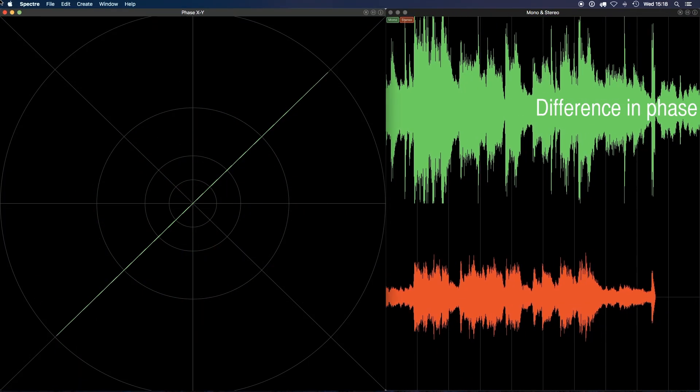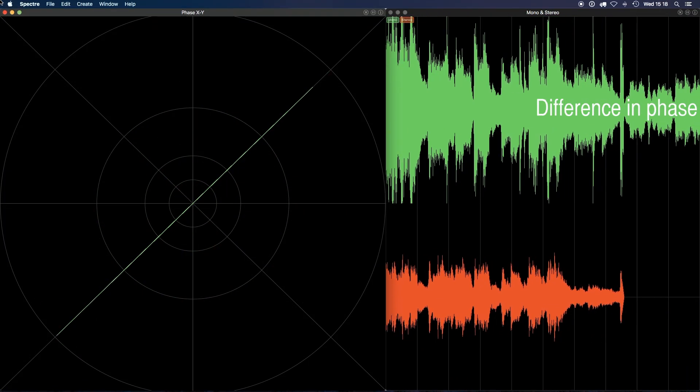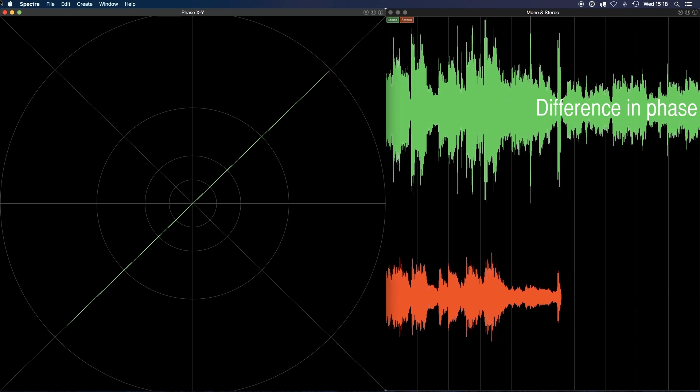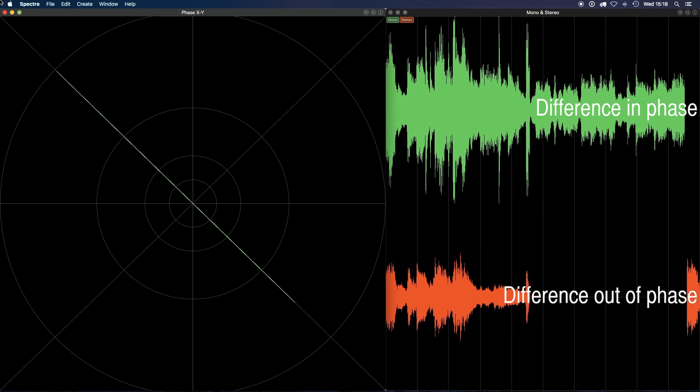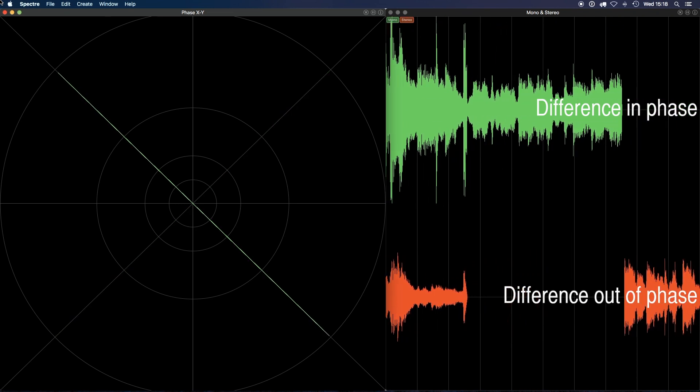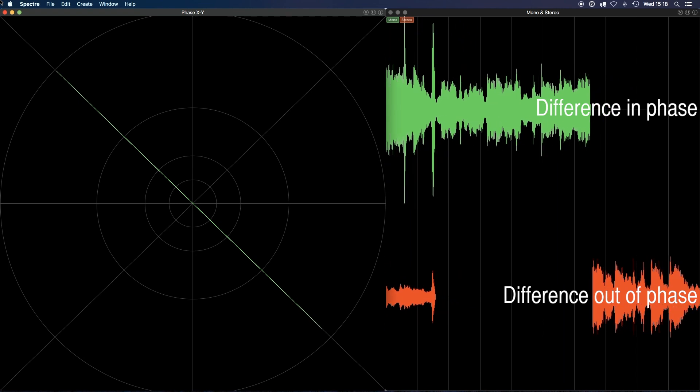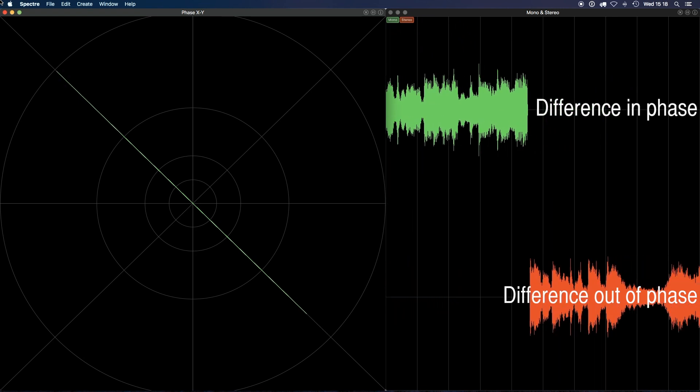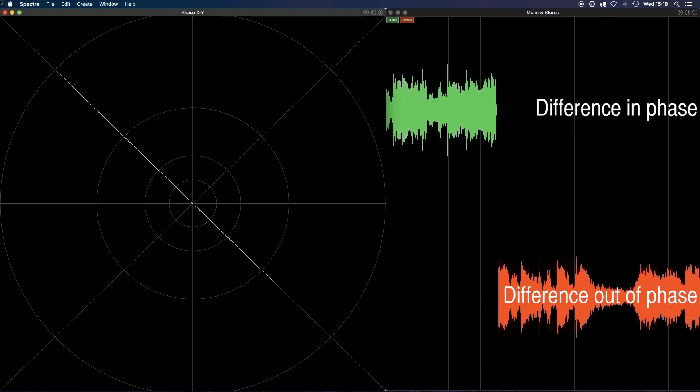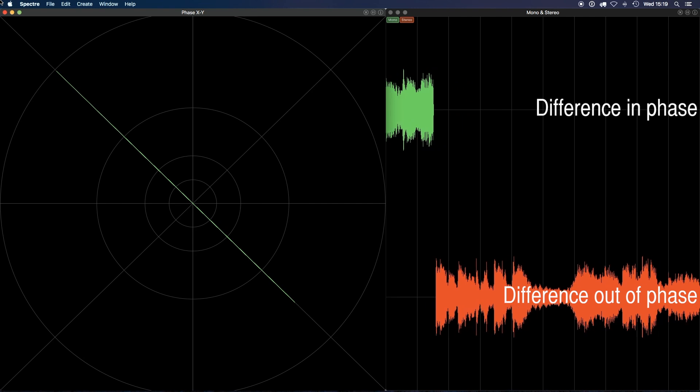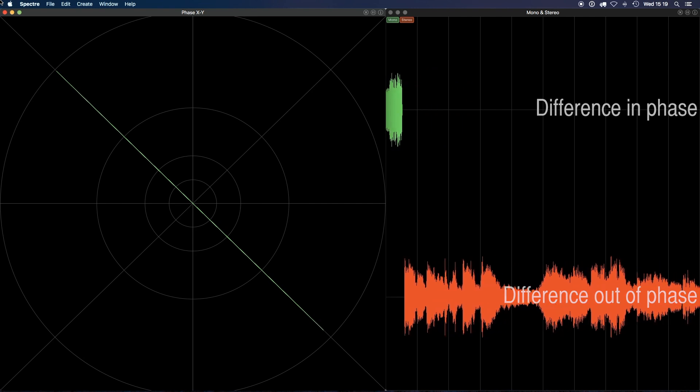The Imperium plays the difference signal in phase, rather than the more common out-of-phase method. Although both methods contain the exact same material as a regular difference signal in a mid-side matrix, it takes a little getting used to.